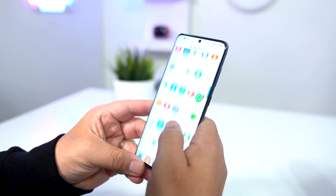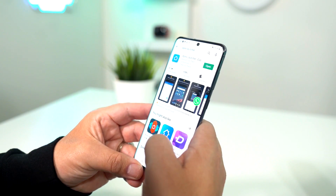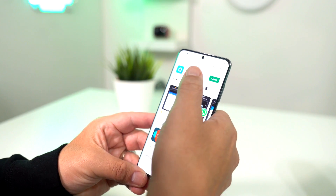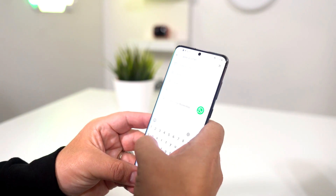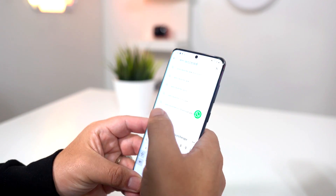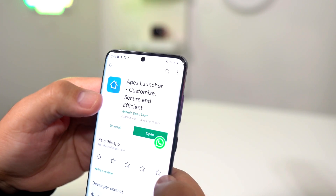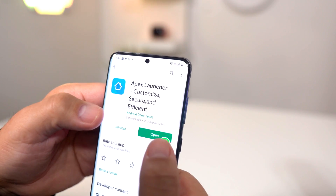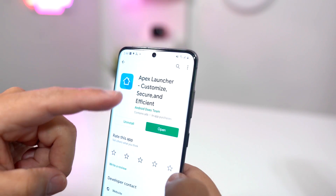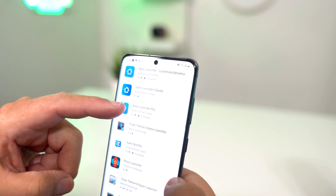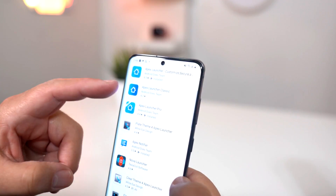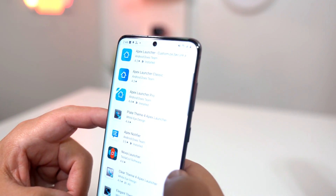Getting back to that, let me show you guys what I'm talking about. Go to your Play Store and open it up. As you can see I already have it, but we're gonna search it. Type in 'Apex Launcher' and click on it — as you can see it right there. You're gonna want to install it. I already have it — there's Apex Launcher Classic and Apex Launcher Pro.